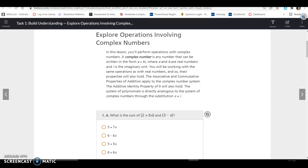Lesson 2.2 Task 1: Explore operations involving complex numbers. In this lesson, you'll perform operations with complex numbers. A complex number is any number that can be written in the form A plus Bi, where A and B are real numbers and I is the imaginary unit.